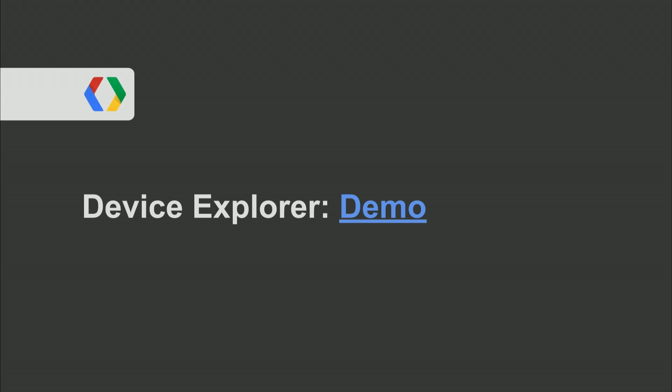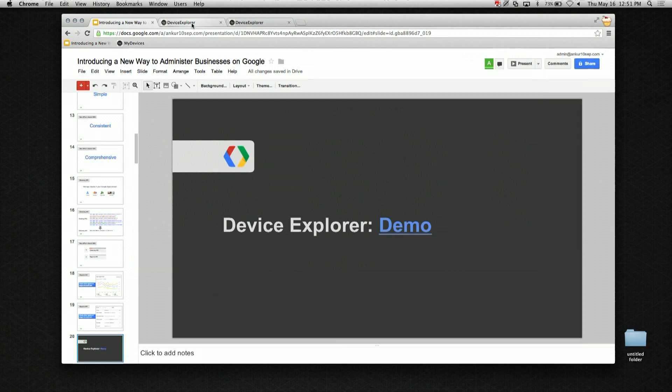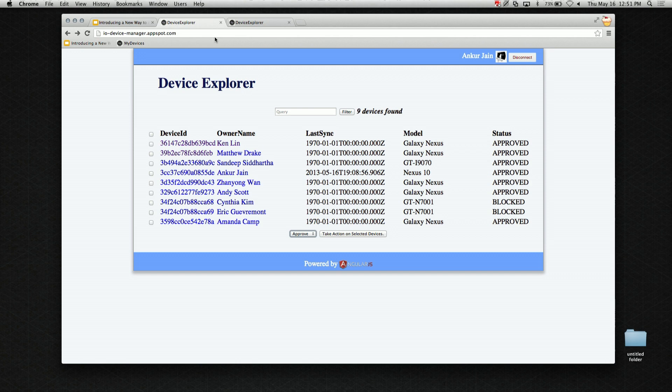Let's take a demo. Ankur in the audience wrote this demo app called Device Explorer — it's doing something new. It's hosted on App Engine, so it's a third-party application, and it uses everything I just talked about to manage devices within Google Apps for Business domains. One important thing: he used Google Plus Sign-In, a new mechanism for signing users into your applications. You should consider switching to it — it's a lot easier to implement.